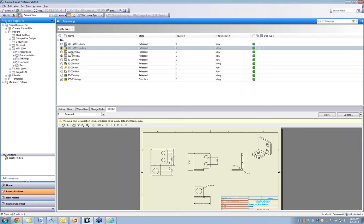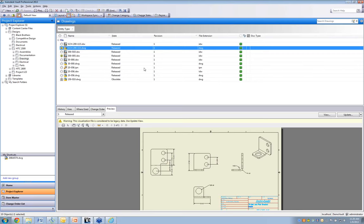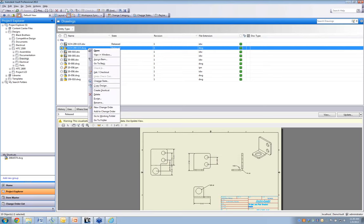Clicking on a folder gives you a file listing — similar to Windows Explorer but with much more information: whether a file is locked, who it's checked out to, the state of the file. These views are customizable — any document properties or title block information can be displayed in columns. Right-clicking on a file, like Windows Explorer, gives you available options: open, view, check in, check out, change file state, and so on.